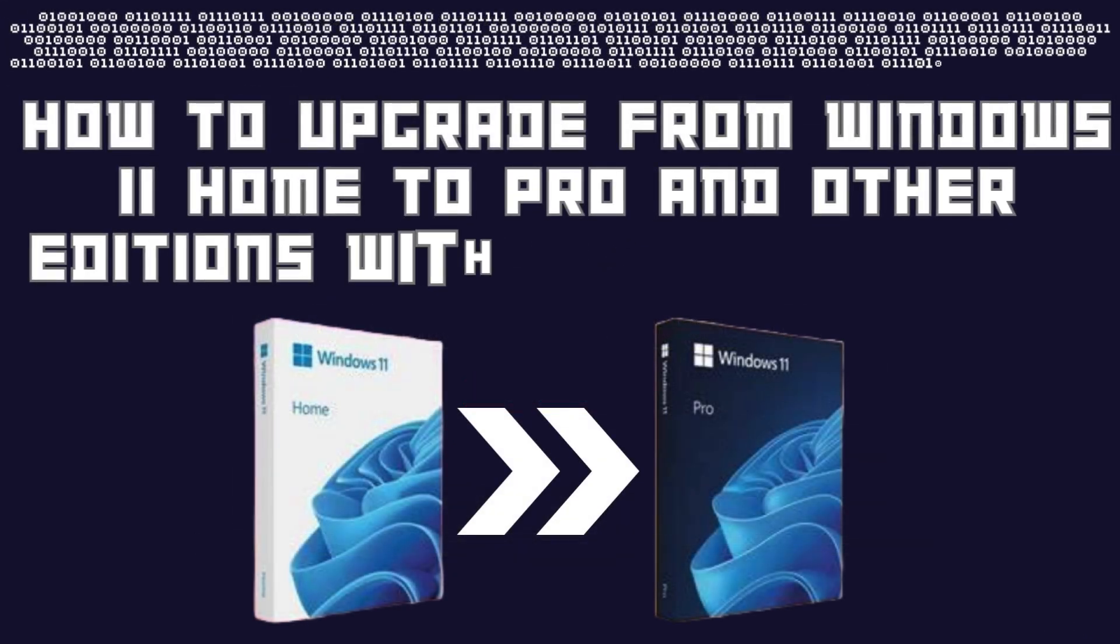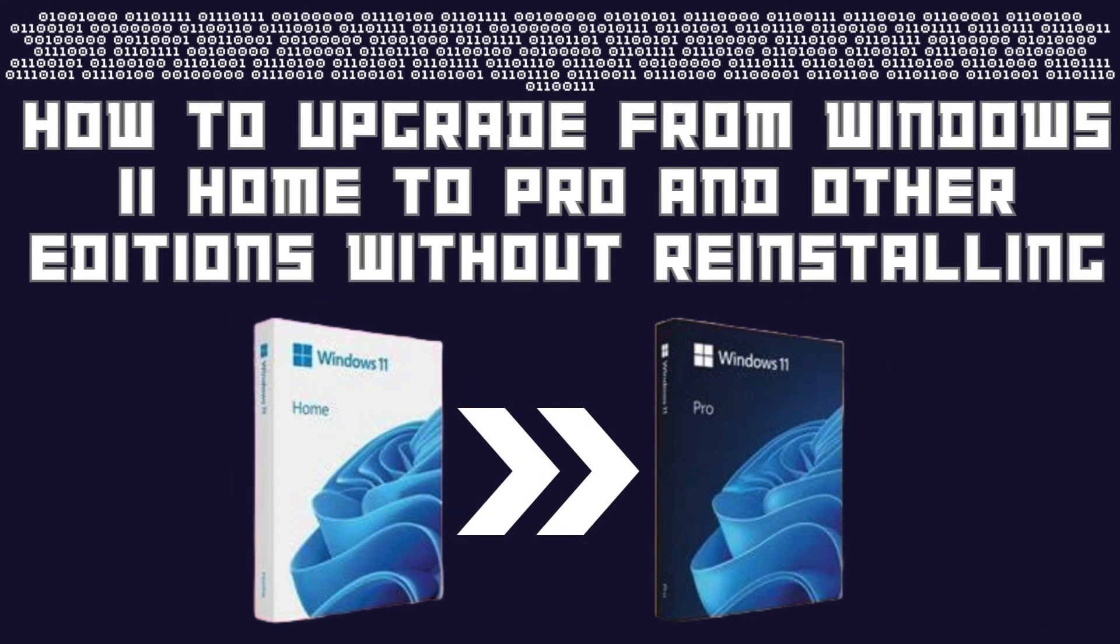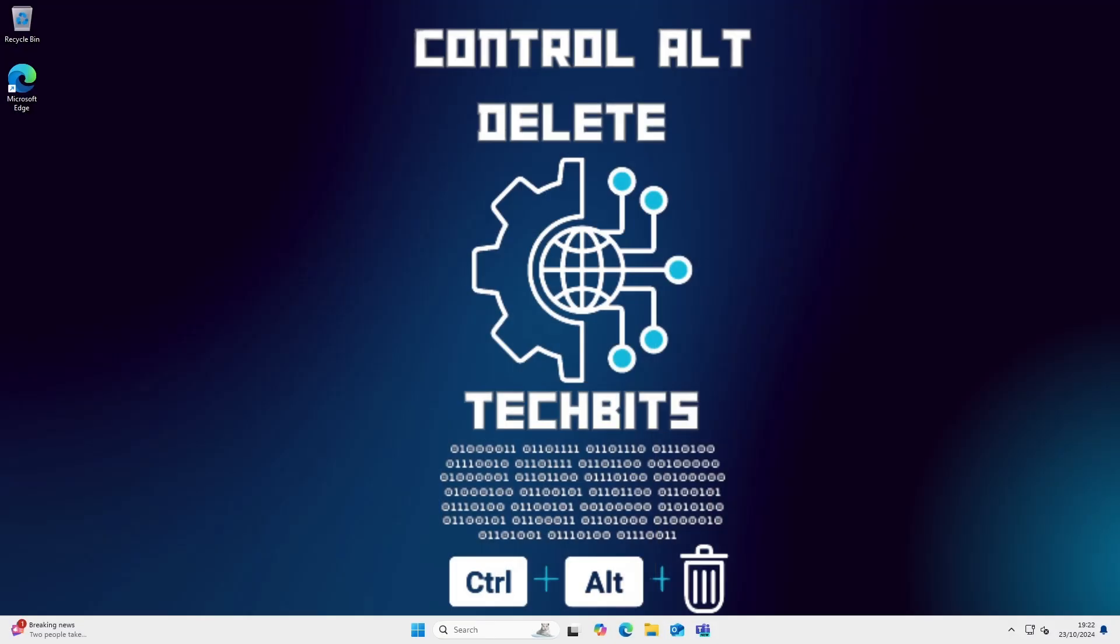Welcome to the channel. In this video I'm going to talk about how to upgrade from Windows 11 Home to Windows 11 Pro and other editions without reinstalling Windows. Let's get started.